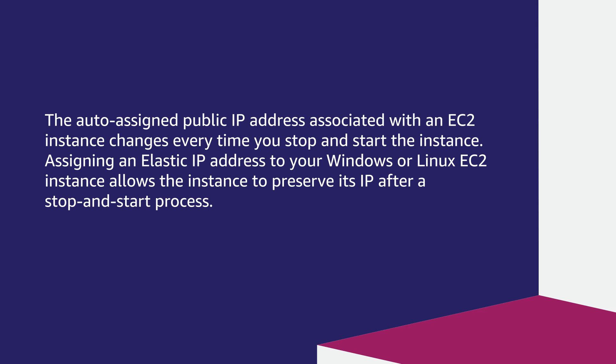The auto-assigned public IP address associated with an EC2 instance changes every time you stop and start the instance. Assigning an Elastic IP address to your Windows or Linux EC2 instance allows the instance to preserve its IP after a stop and start process.